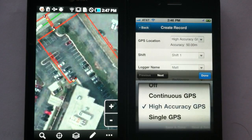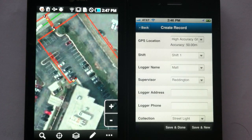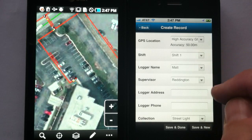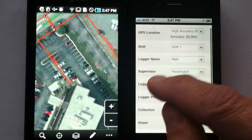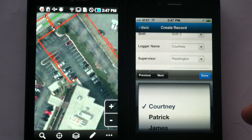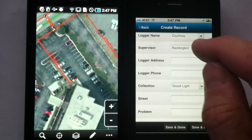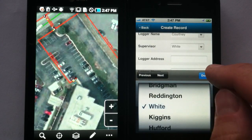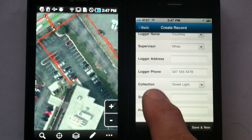Here it is — we can even grab a high-accuracy GPS point. It's a filter we wrote for Freance Mobile that allows you to weed out any inaccurate data. We can come in here and grab a logger name — Matt, Chuck, Debbie — but maybe we want to go to Shift 2. That changes automatically to Courtney, Patrick, and James. As we fill out data fields with pull-downs, you can see I collected a supervisor and automatically got a phone number.